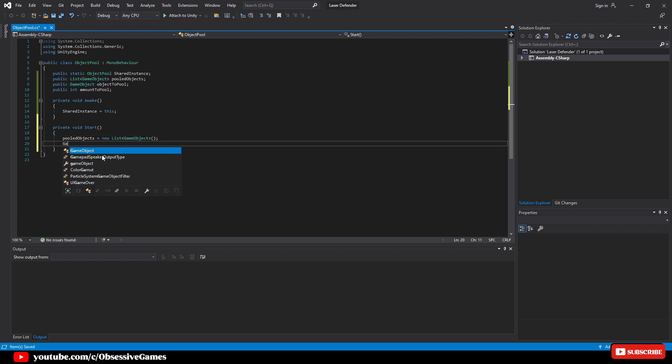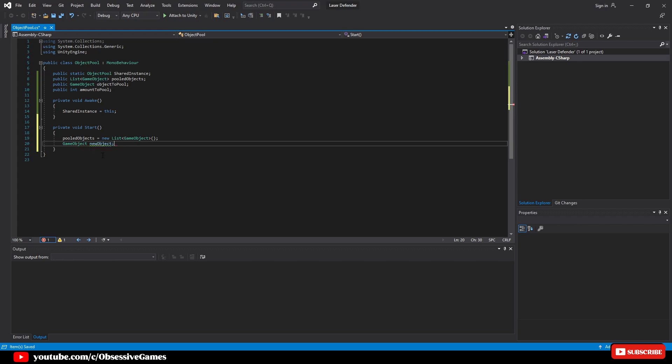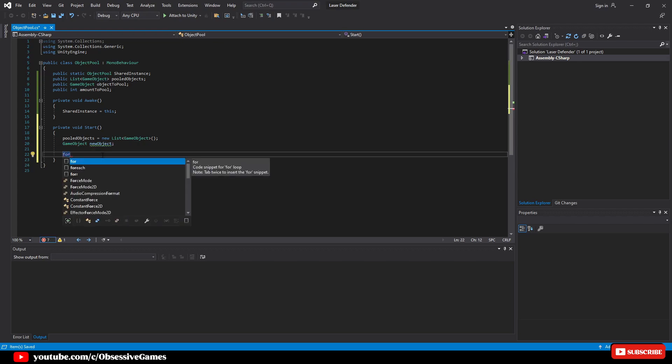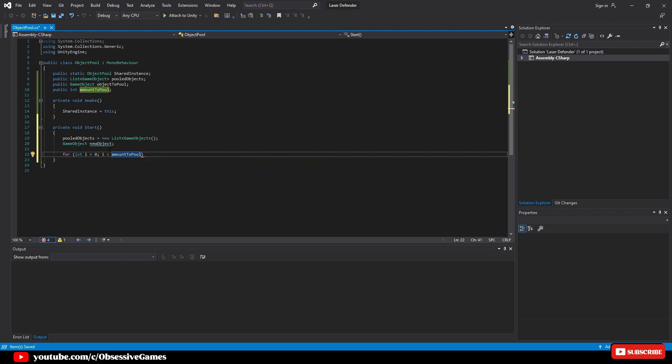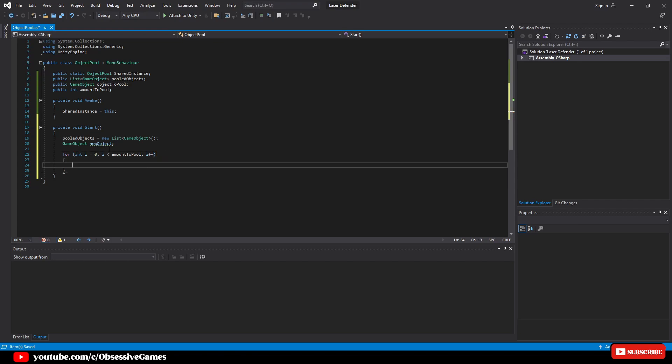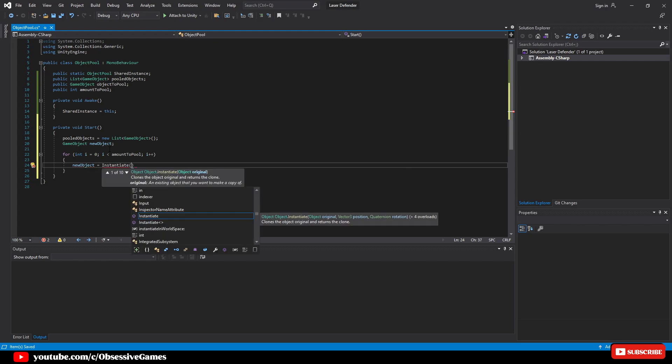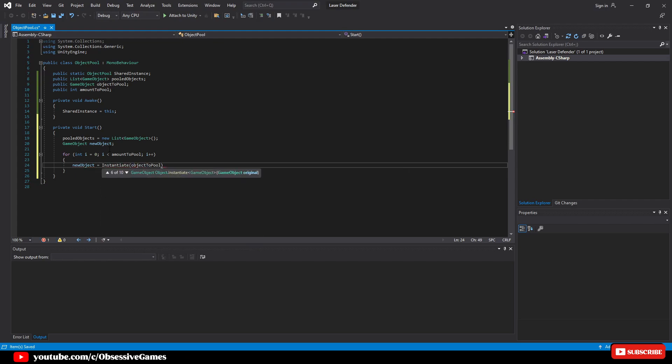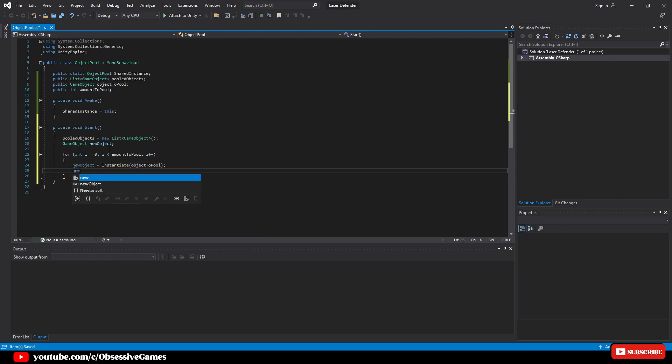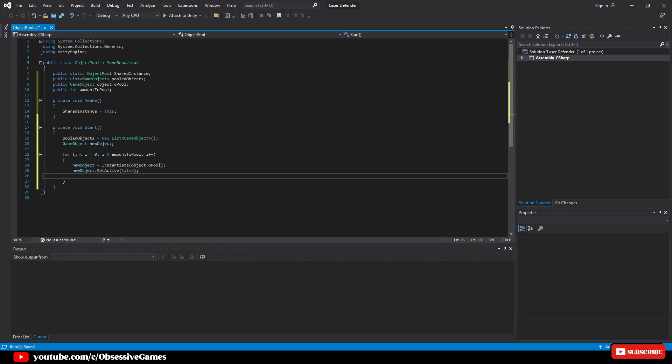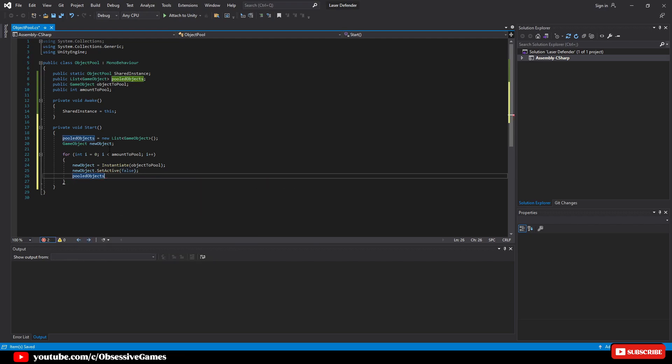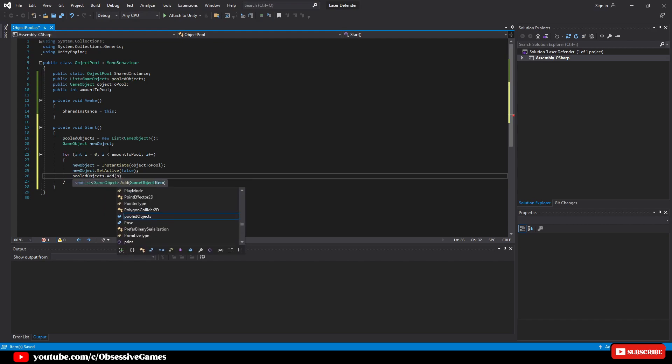We will then go through the amount to pool in a for loop by typing for int i equals zero and i is less than amount to pool, then increment i. Then inside the for loop we will instantiate the new object by writing new object equal instantiate object to pool. We then do new object dot set active false and put it inside the list with pooled objects dot add new object.